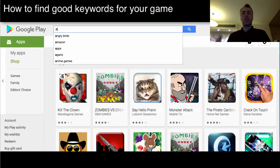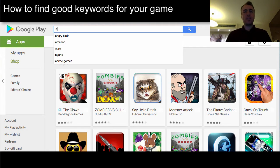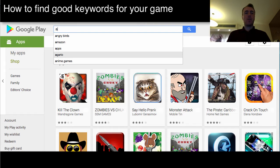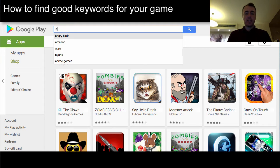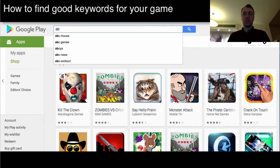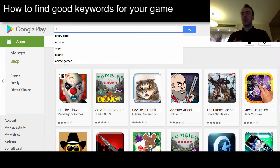This is what we call a tier one search — at least our company calls it that. If you type one letter in the search bar, it gives you a bunch of suggestions. As you can see, there's Angry Birds, Amazon, Apps, Agario, and Anime Games. These are the most popular searches in Google Play for the letter A. If you type two letters, like 'AB', these are tier two searches which are not as popular as tier one. If you can rank high for a tier one search, you're probably doing really well, unless it's very obscure. The higher you rank in tier one, tier two, or any search, the more downloads you can get.